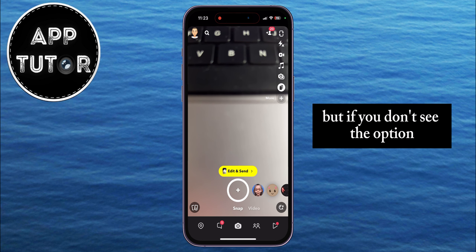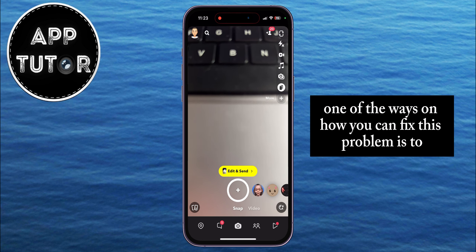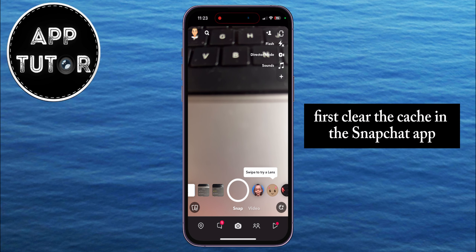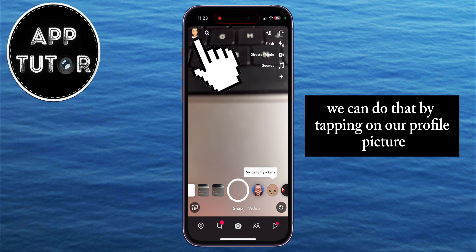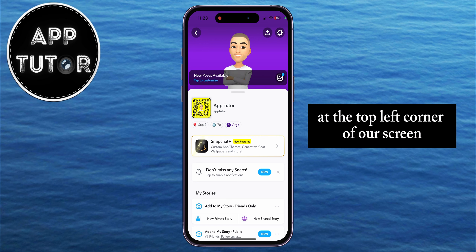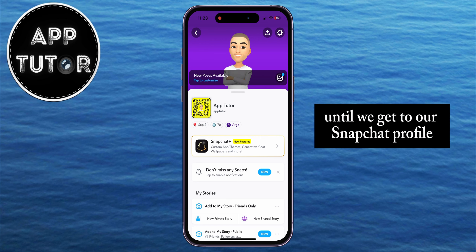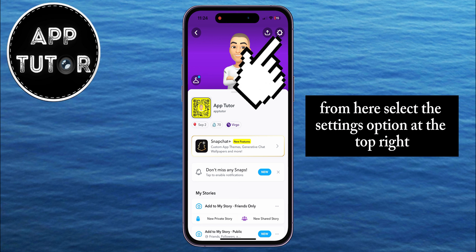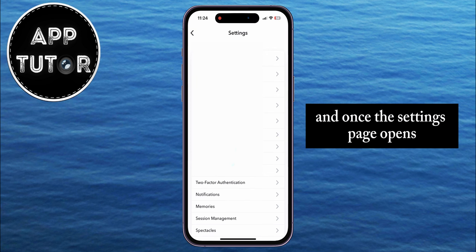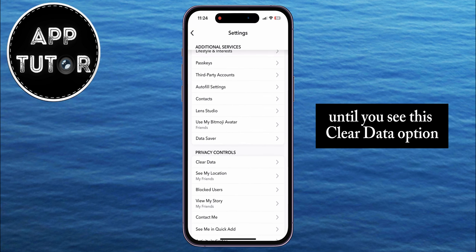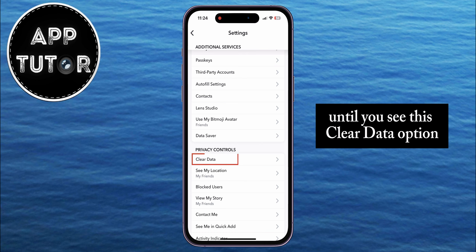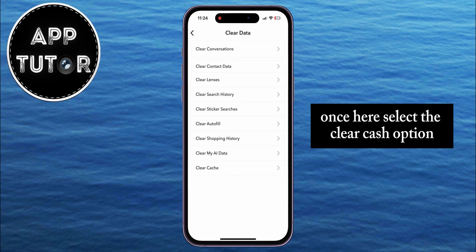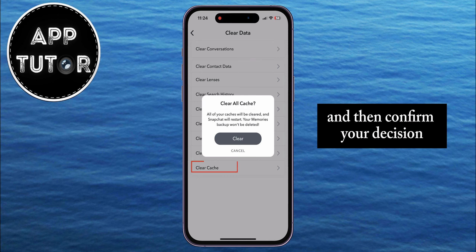But if you don't see the option, one way to fix this problem is to first clear the cache in the Snapchat app. Do that by tapping on your profile picture at the top left corner of your screen to get to your Snapchat profile. From here, select the settings option at the top right, and once the settings page opens, scroll down until you see the clear data option under the privacy controls section. Once there, select the clear cache option and then confirm your decision.